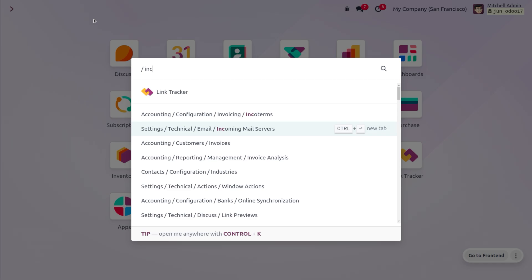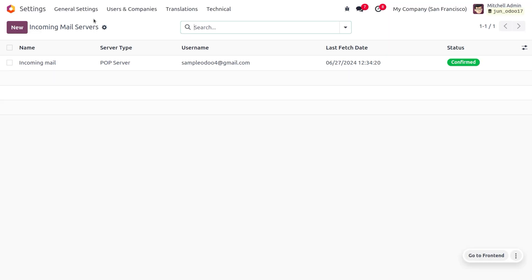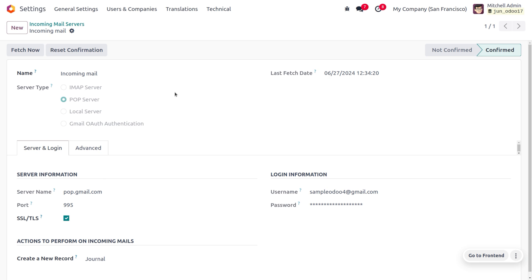To search for the incoming mail server from the Odoo home screen, you need to ensure that you have enabled developer mode. Here you can set the name as well as the server type as POP server. Under server and login information, set the server name as pop.gmail.com — the port number will be automatically configured once you set SSL/TLS. You also need to provide the login username, which is the company email to which customers will send emails, and set the password.